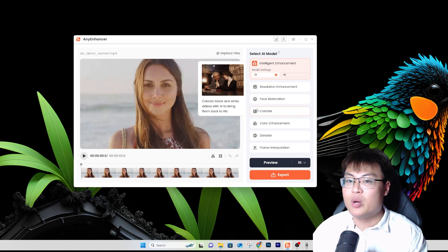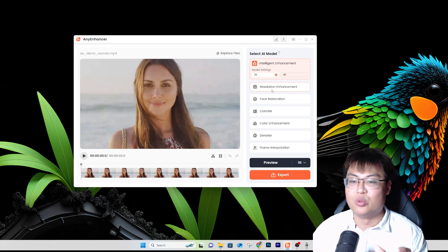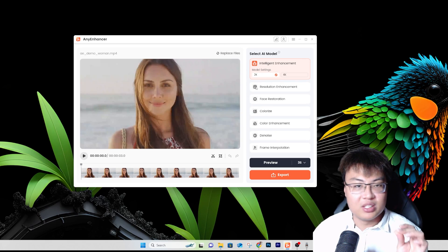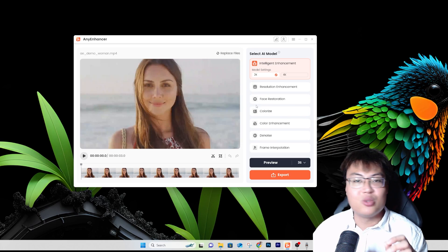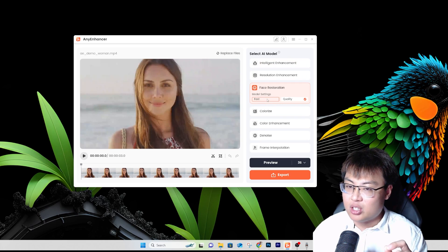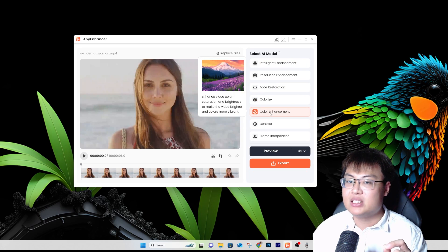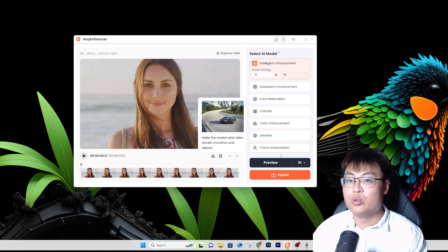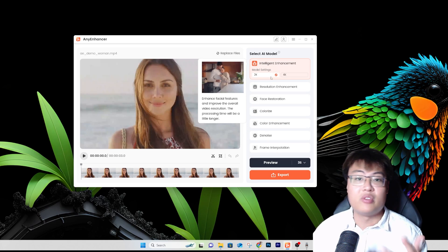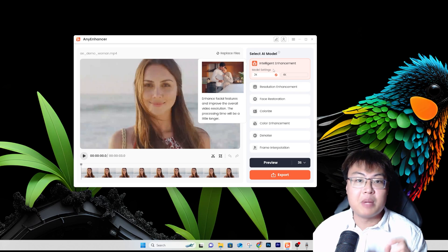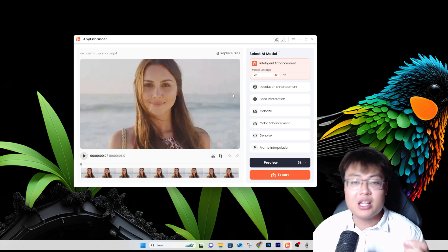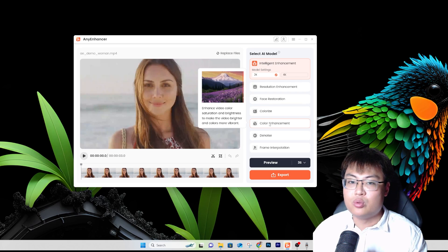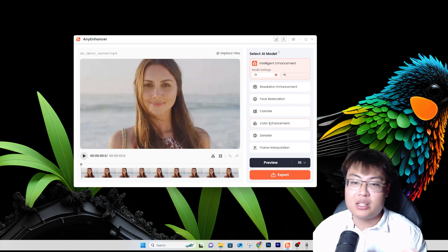Finally, Intelligent Enhancement combines all features into one. It will restore your video based on what it detects needs to be done — you don't have to individually restore the face, colorize, enhance color, and denoise separately. It does everything for you. It's simpler, but it does take longer to process, so if you're time-constrained and only need one specific fix, it's better to use the individual features.